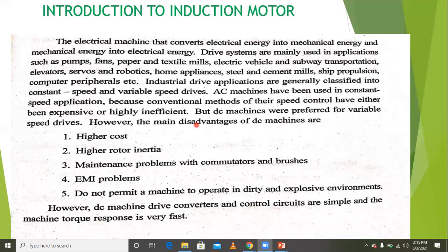An electrical machine converts electrical energy to mechanical energy and mechanical energy to electrical energy. For a motor, it is electrical to mechanical. For a generator, it is mechanical to electrical.